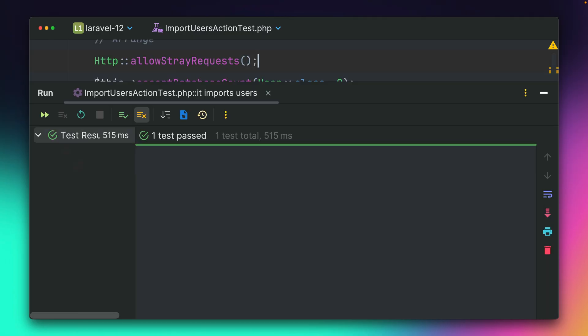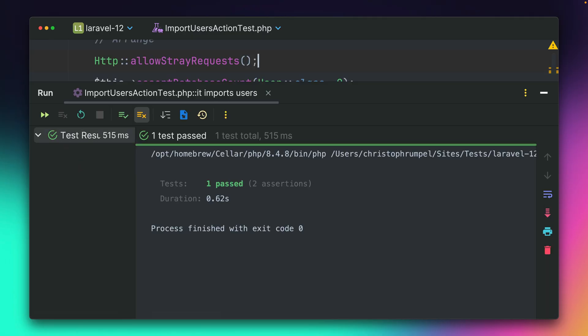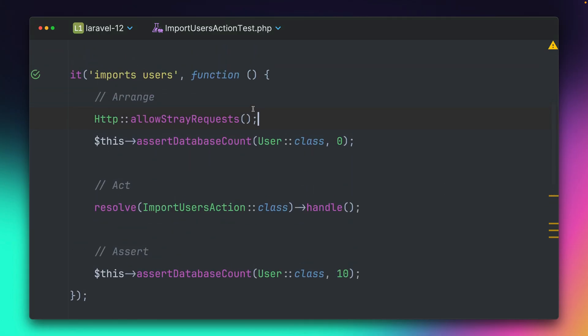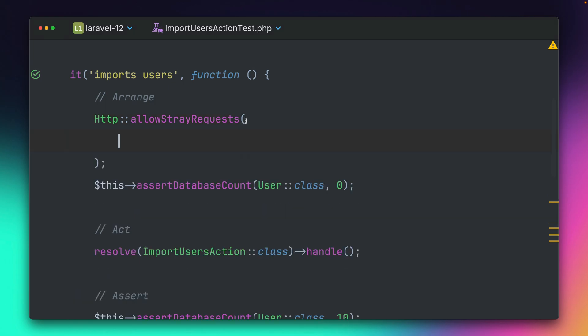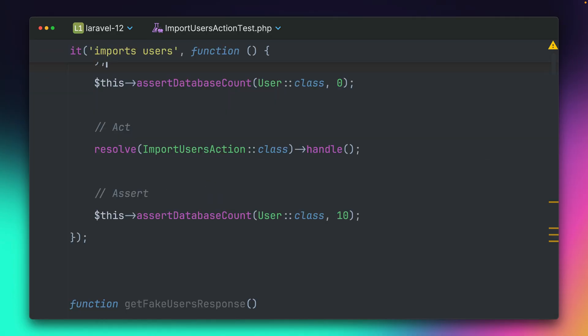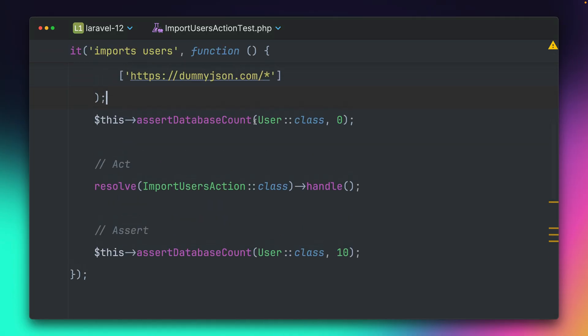of course, it would not work in the way that we intended to work, because now it would just allow stray requests, which we only want to do for this one endpoint which we have. So the new thing here is now that we can provide an array of the things that we want to allow. So let's see, this is now passing as well.